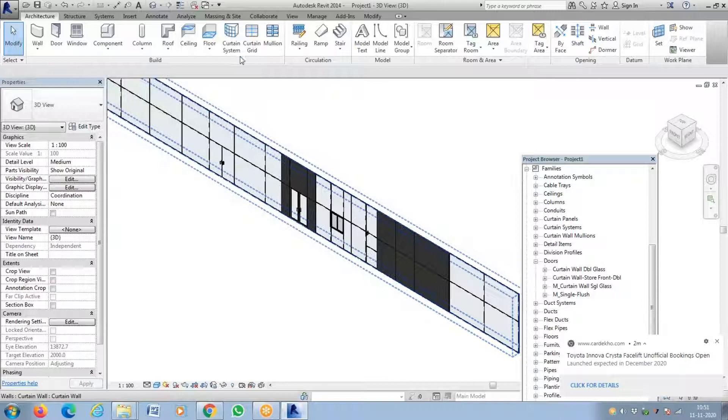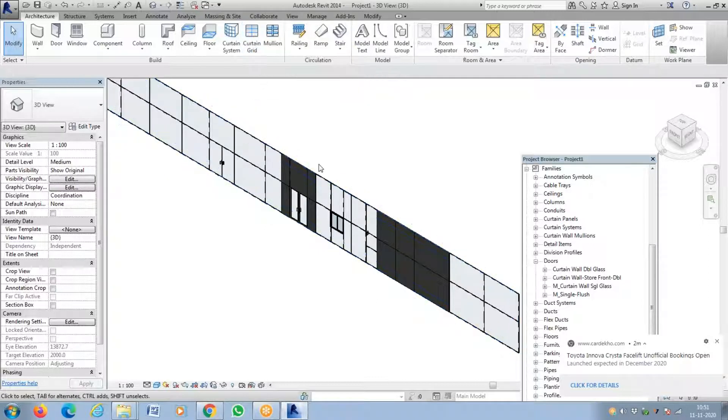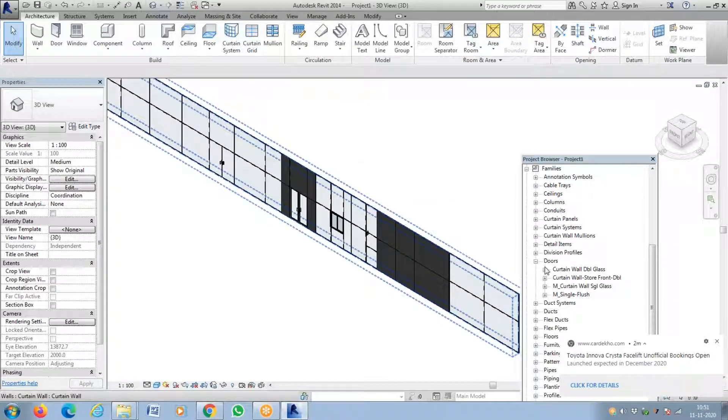The most important thing is you have to add a grid for a curtain wall first. Otherwise you cannot add doors or windows. Okay, thank you.